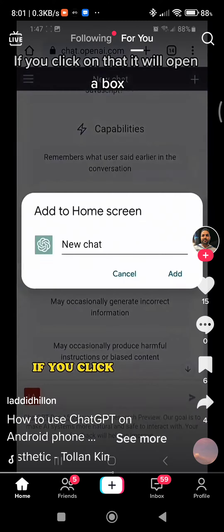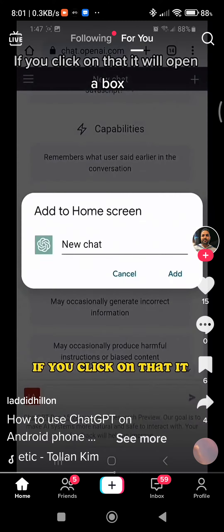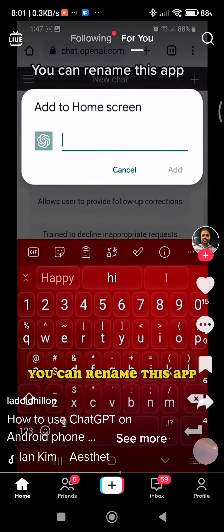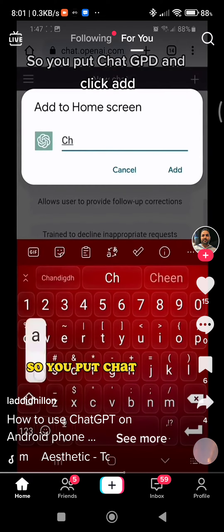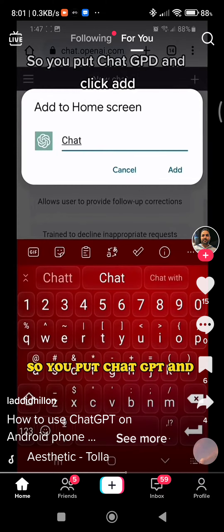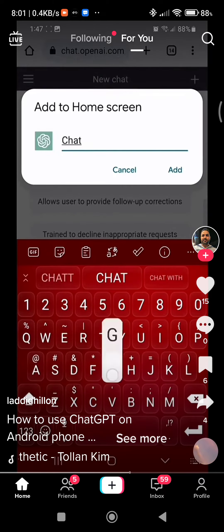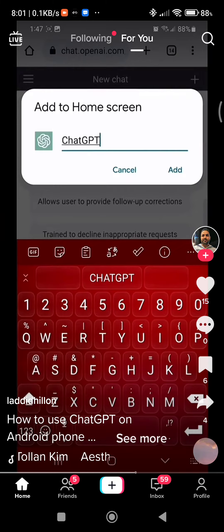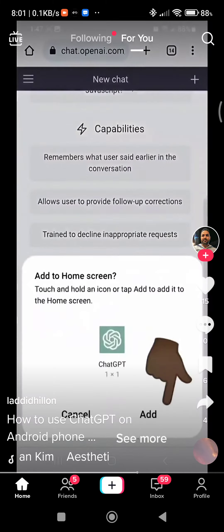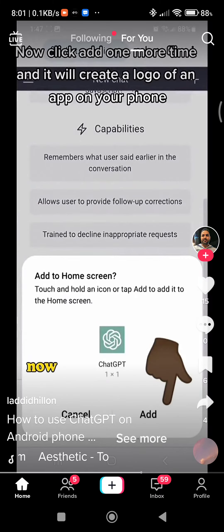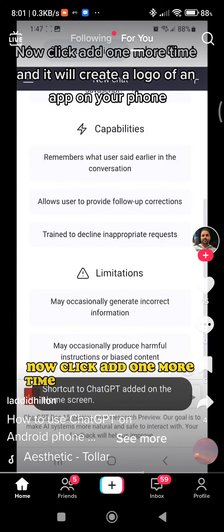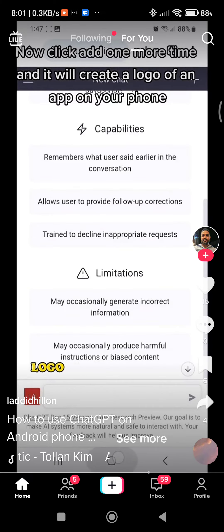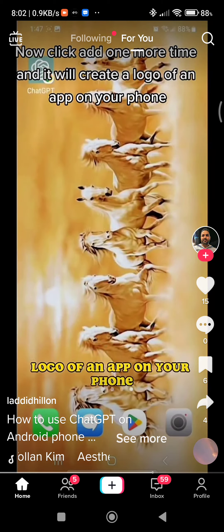If you click on that, it'll open a box where you can rename the app. Type in 'ChatGPT' and click Add. Then click Add one more time and it will create an app logo on your phone.